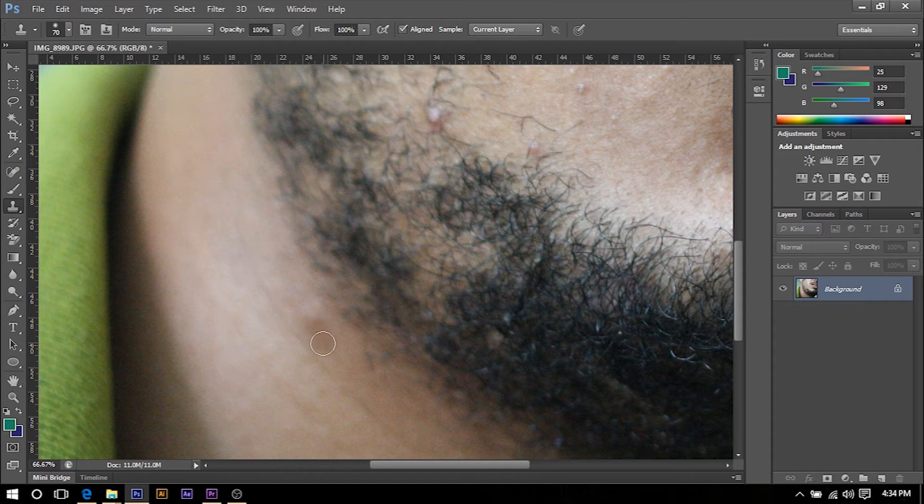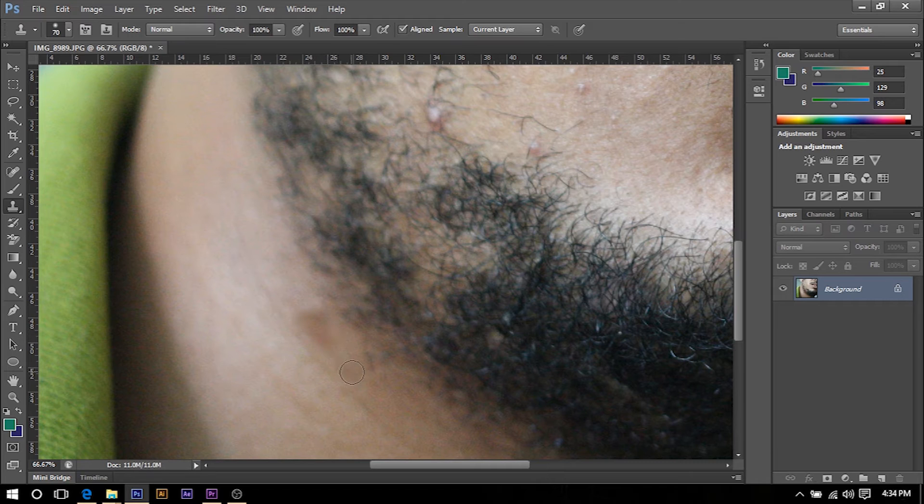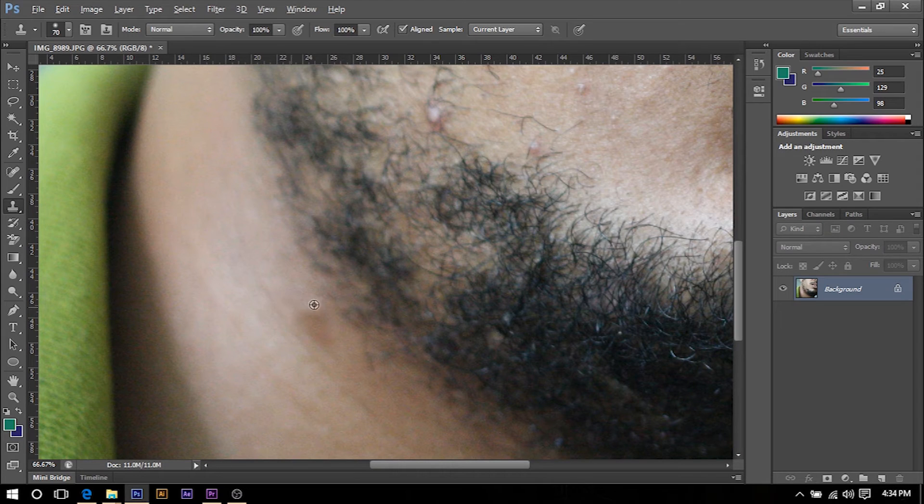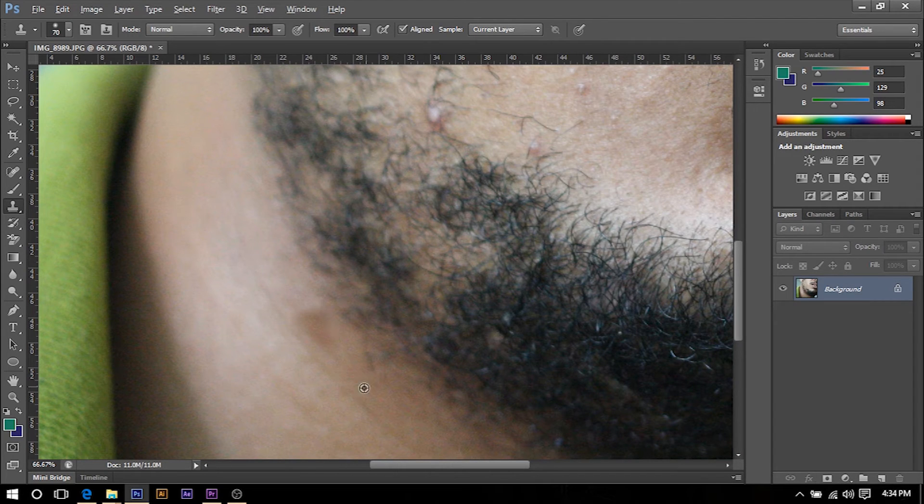As you can see we have started hiding the pimple, but it's a bit obvious that we just went over that. So we're going to take a darker section which is like right here.